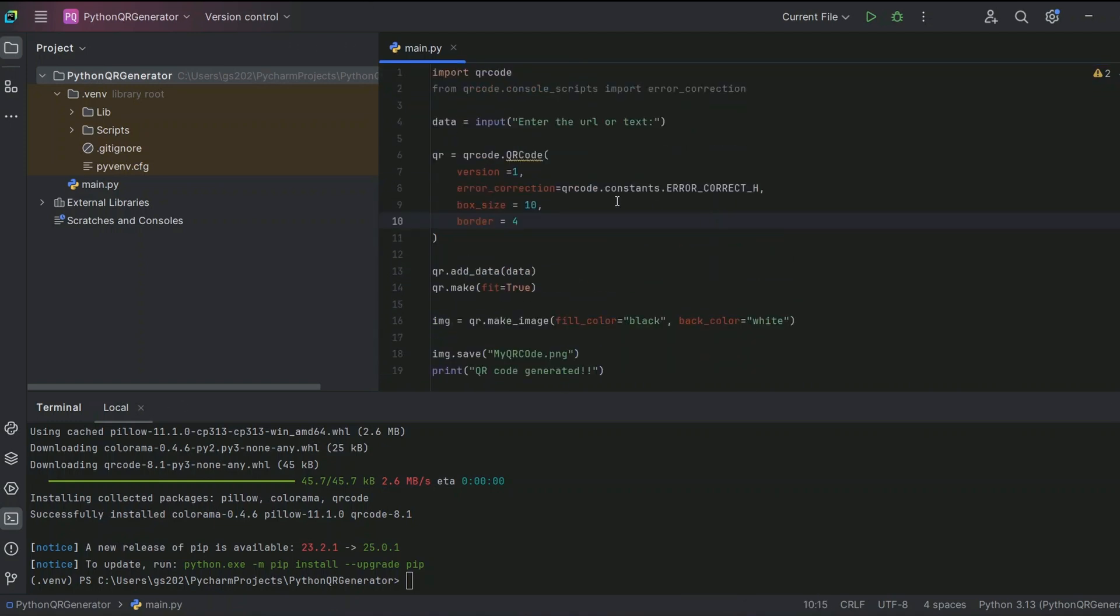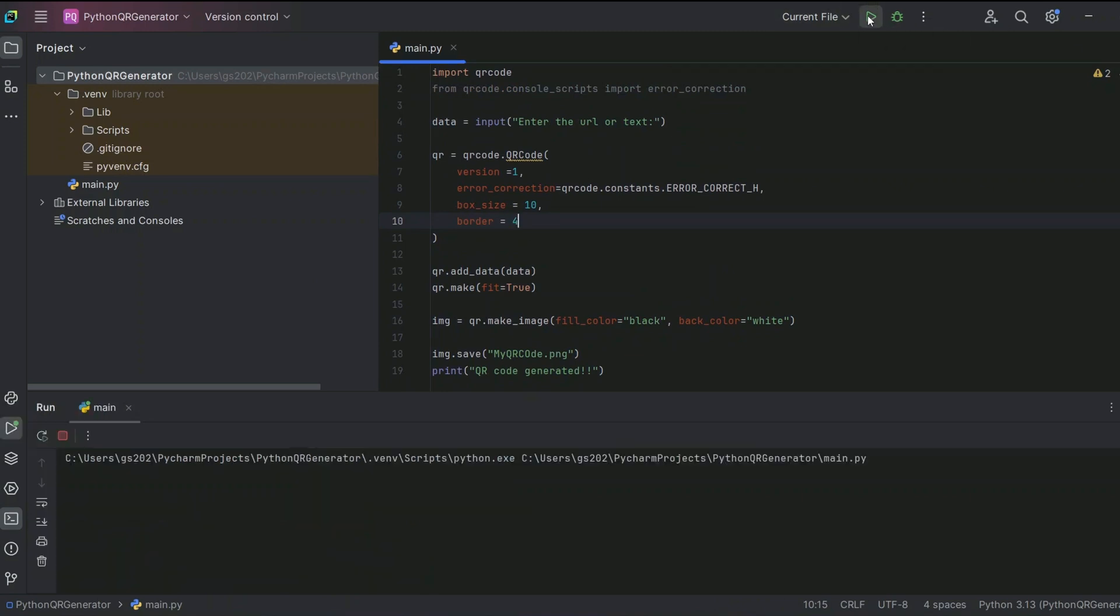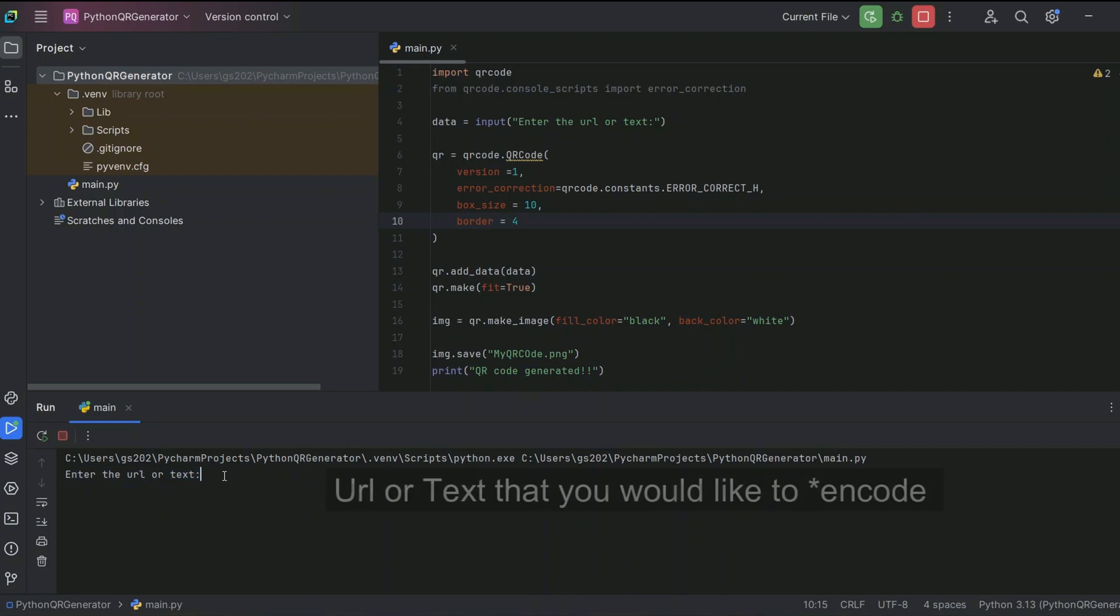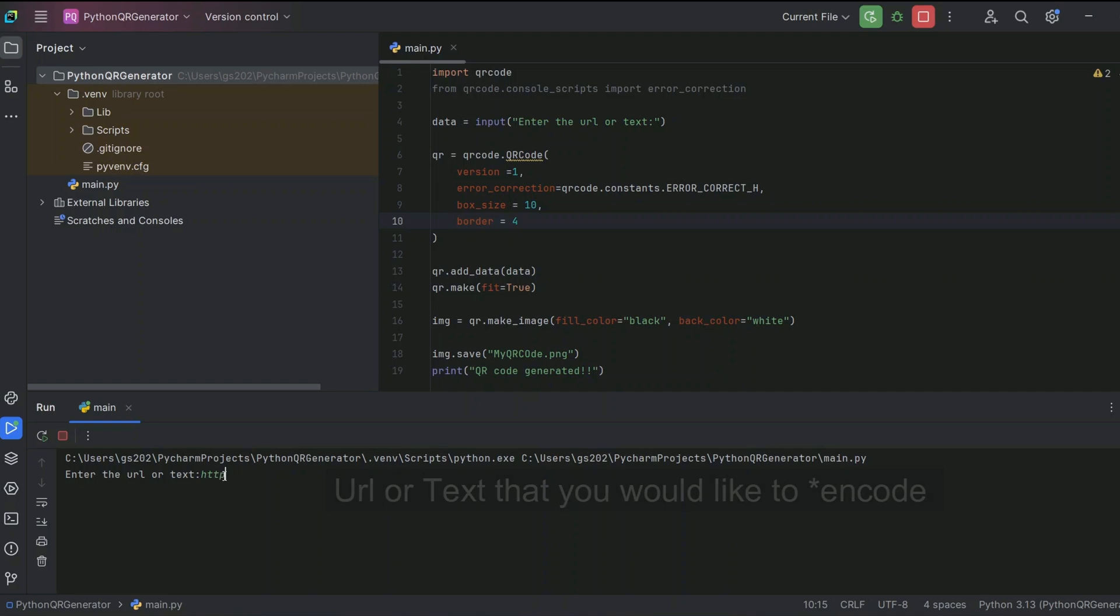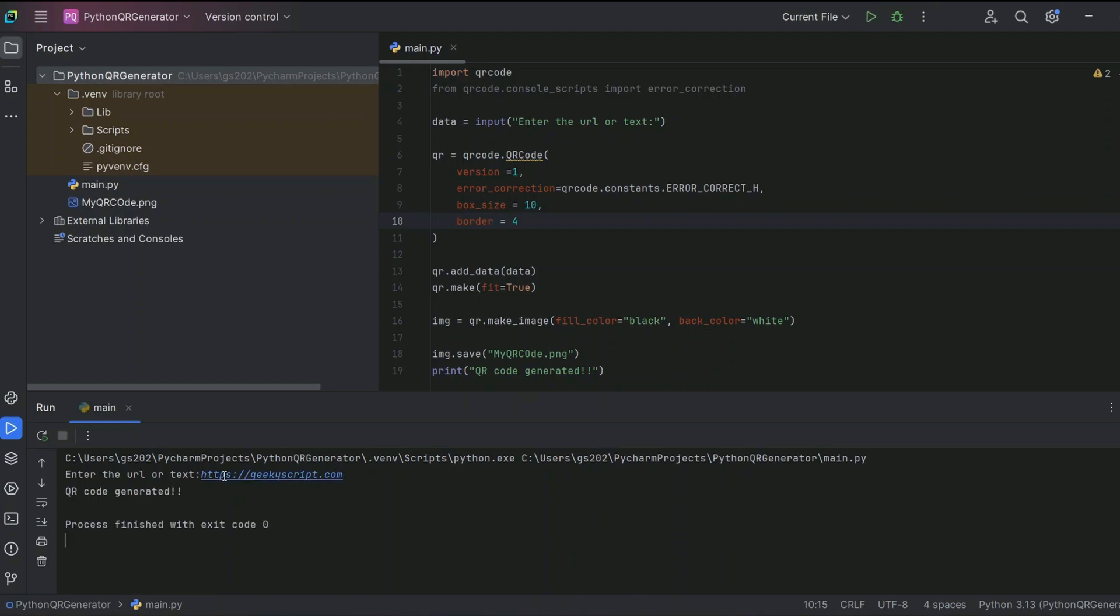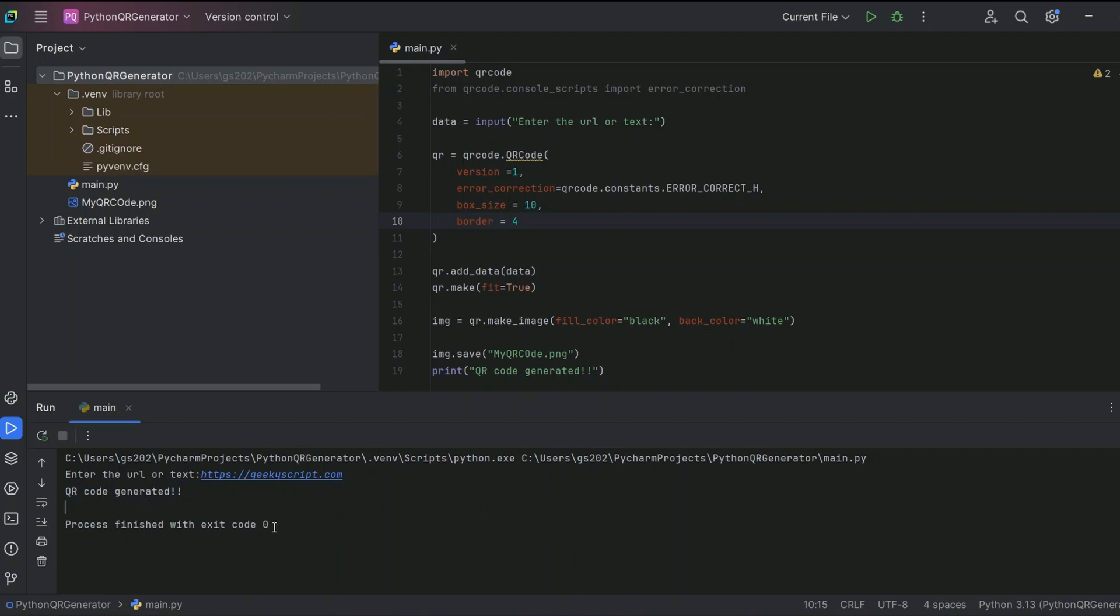You know, just simply write this much and click on the run button. Immediately it will ask you to enter the URL or text that you would like to encrypt. Let's give our website's URL, so https://geekscript.com, and just simply hit enter.